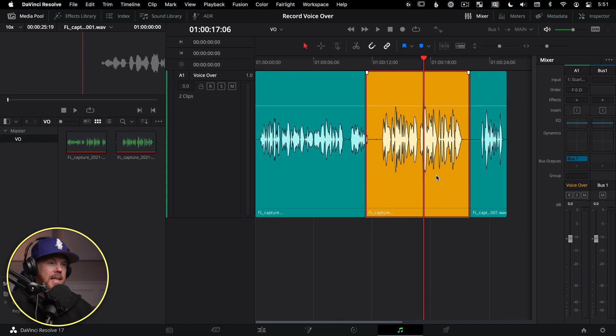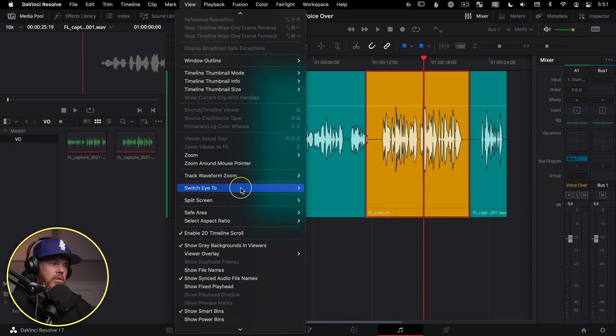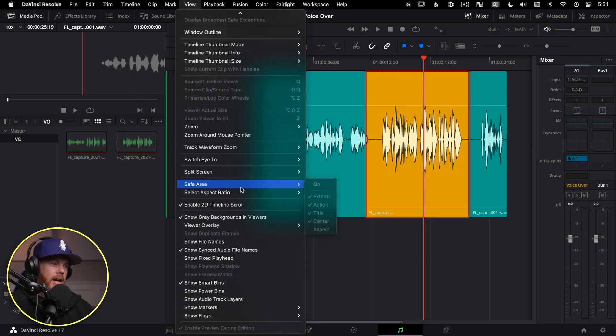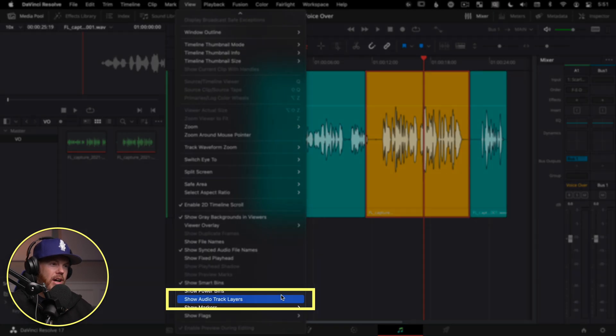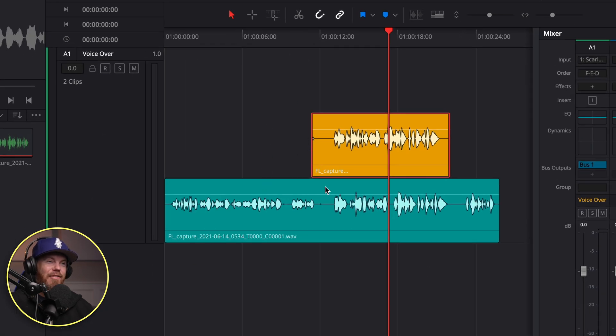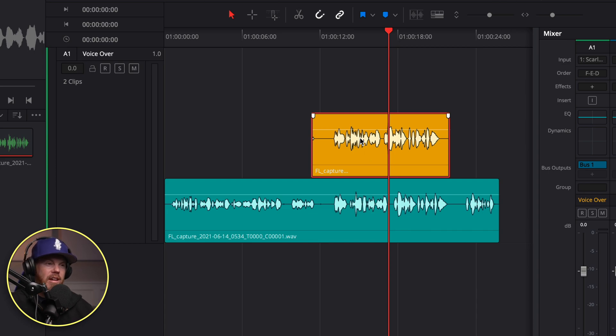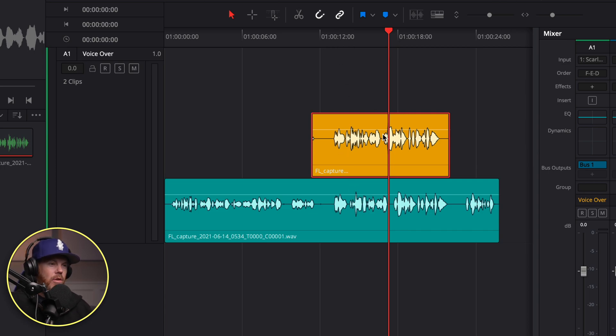Now, to see everything a little bit more easily here on the Fairlight page, you can go under the view menu, and scroll down near the bottom and say show audio track layers. Just like that, you can see the different layers of the different takes that we have here. So this is really handy because we can change the order of them when they're in this mode. Basically, whatever's on top is what you're going to hear. If it's on bottom, you don't hear it at all. It's like a full 100% opacity difference.